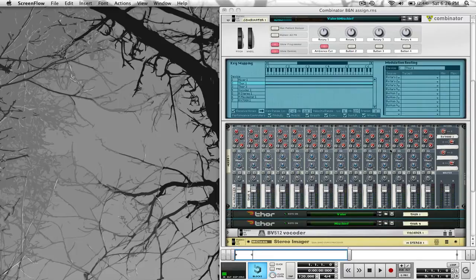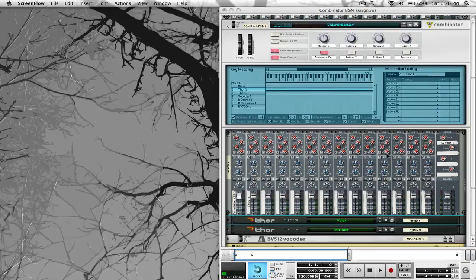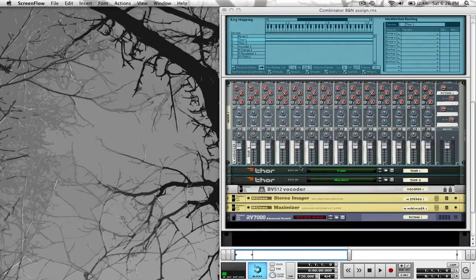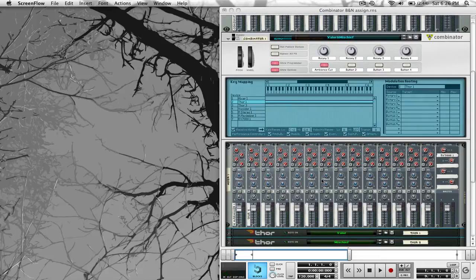Earlier today I created this patch and I called it Veiler in Mischief, where Veiler is this high-priced punchy synth and Mischief is a little bit of grind funky in the background. Basically what I want to do is be able to cut off all the ambience-type noise — I've already labeled this the ambience cut — so I want to get rid of reverb, delay, chorus, all of that.